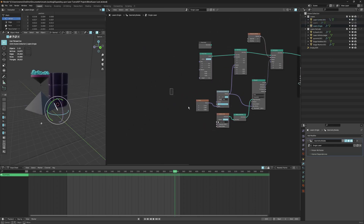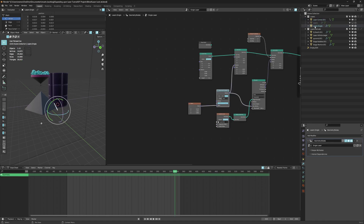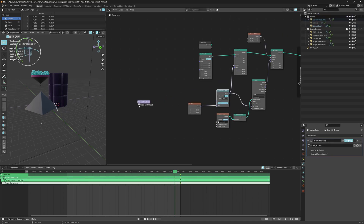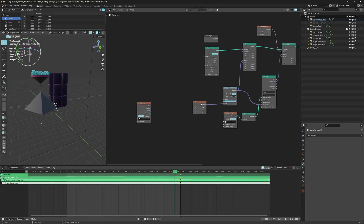We're going to focus on this part because we don't want to use a static vector — we're going to use an external vector we can influence in the viewport. So what we can do is bring in our laser controller. I created a laser controller that is just a cube in the viewport. And what we want to do is use that location as the vector.